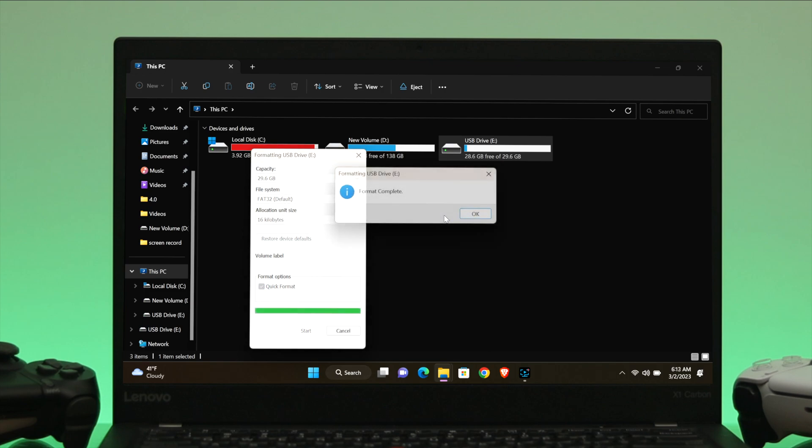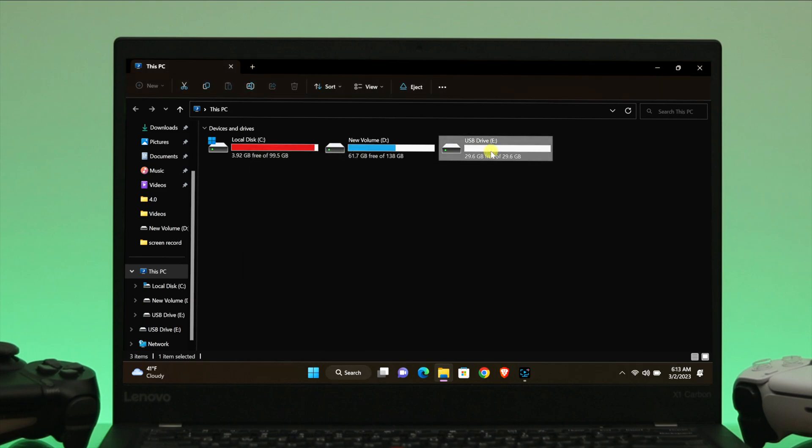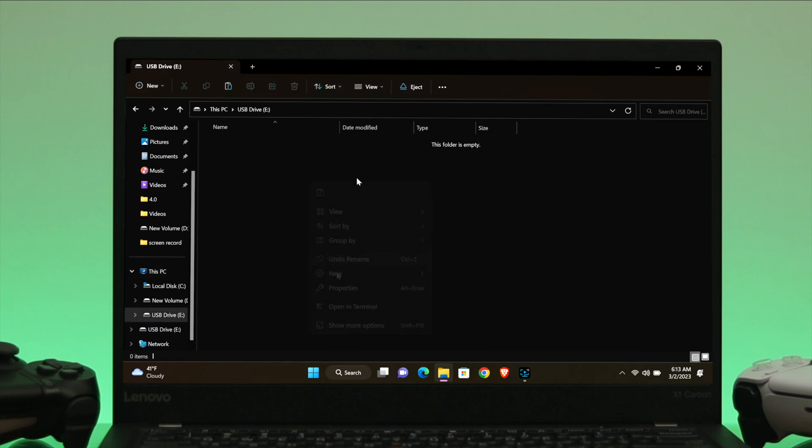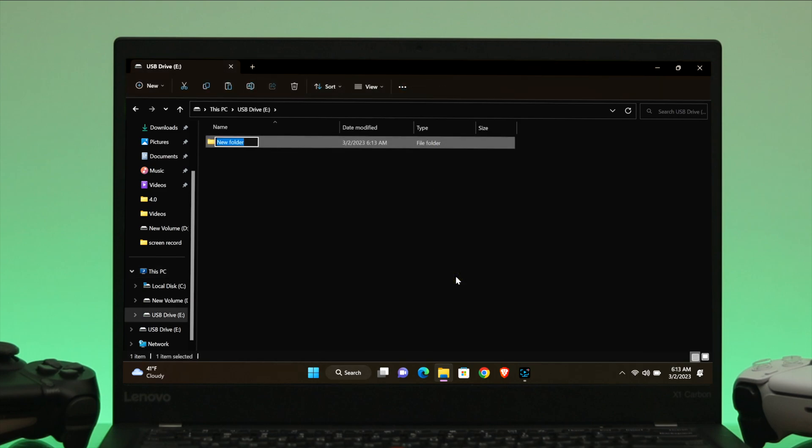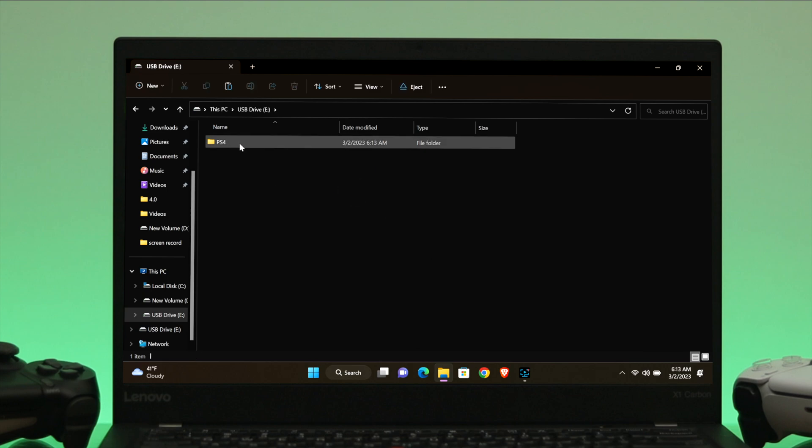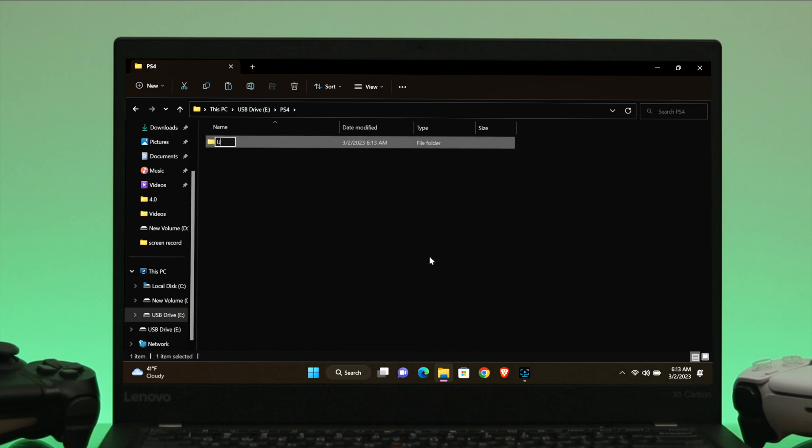Once your drive is formatted, open up the USB flash drive and create a folder named PS4 with capital letters. Once it's created, open this folder as well, then create another folder named UPDATE with capital letters.